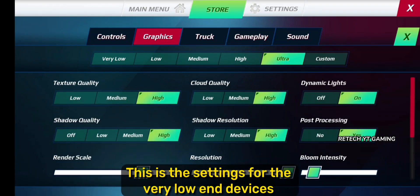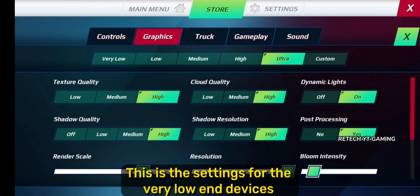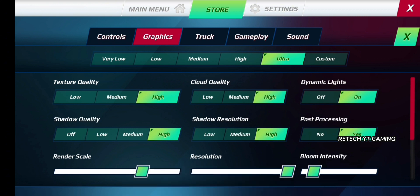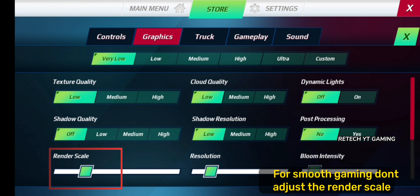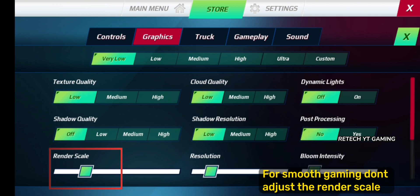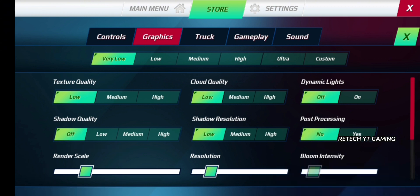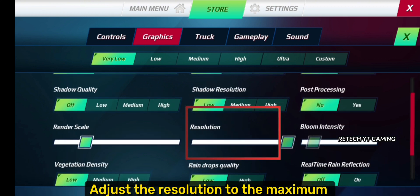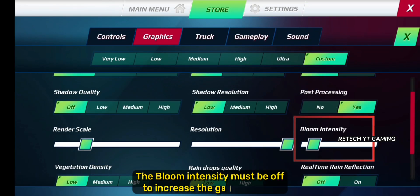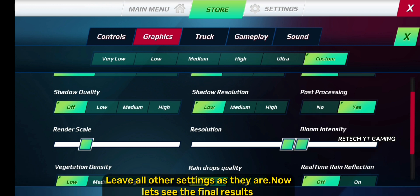These are the settings for very low-end devices. Set to very low. For smooth gaming, don't adjust the render scale. Adjust the resolution to the maximum. The bloom intensity must be off to increase the game quality. Leave all other settings as they are.